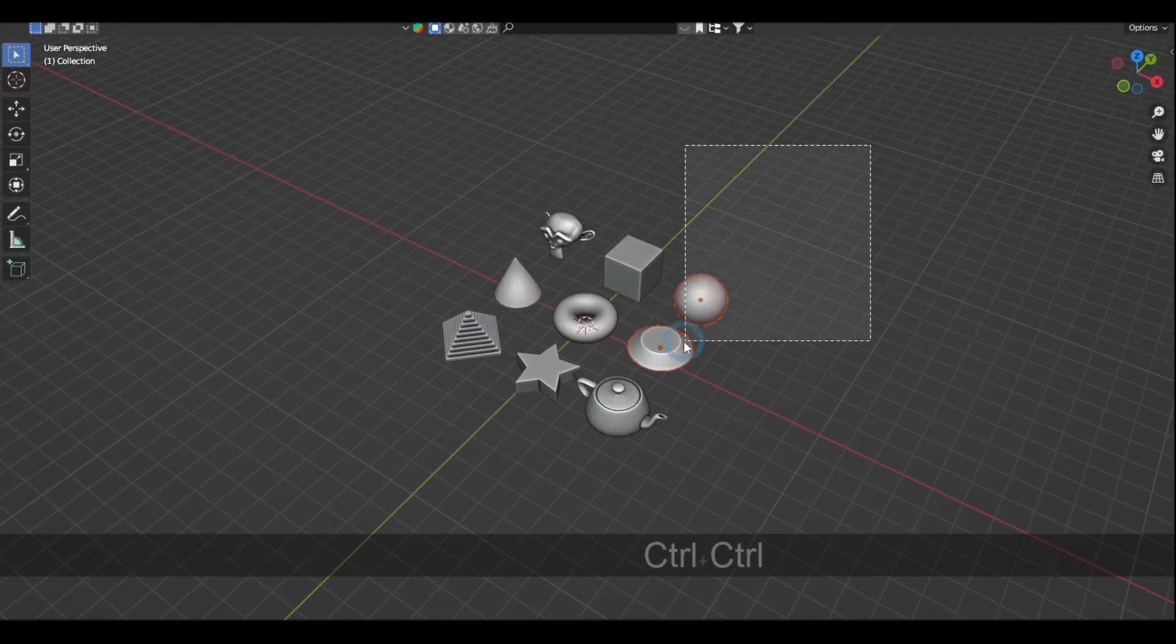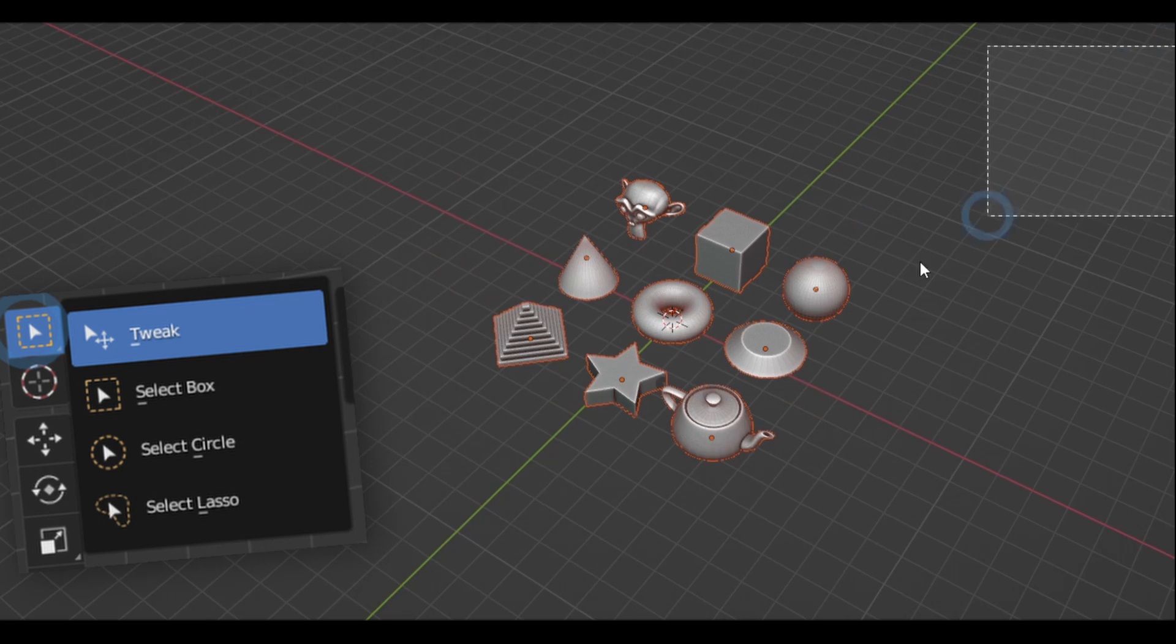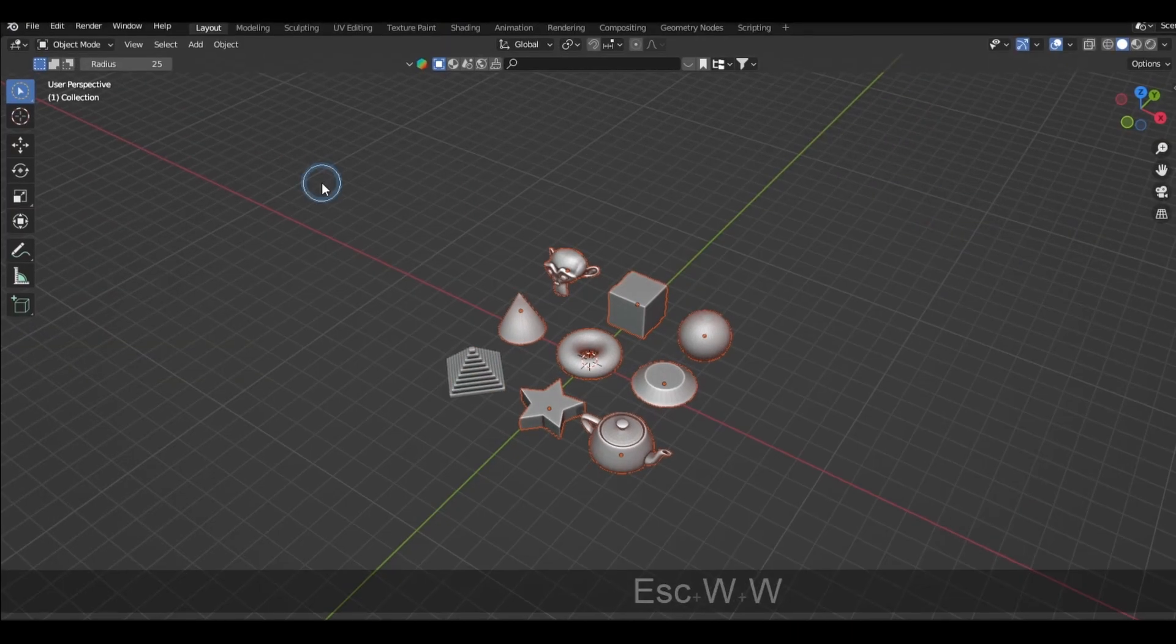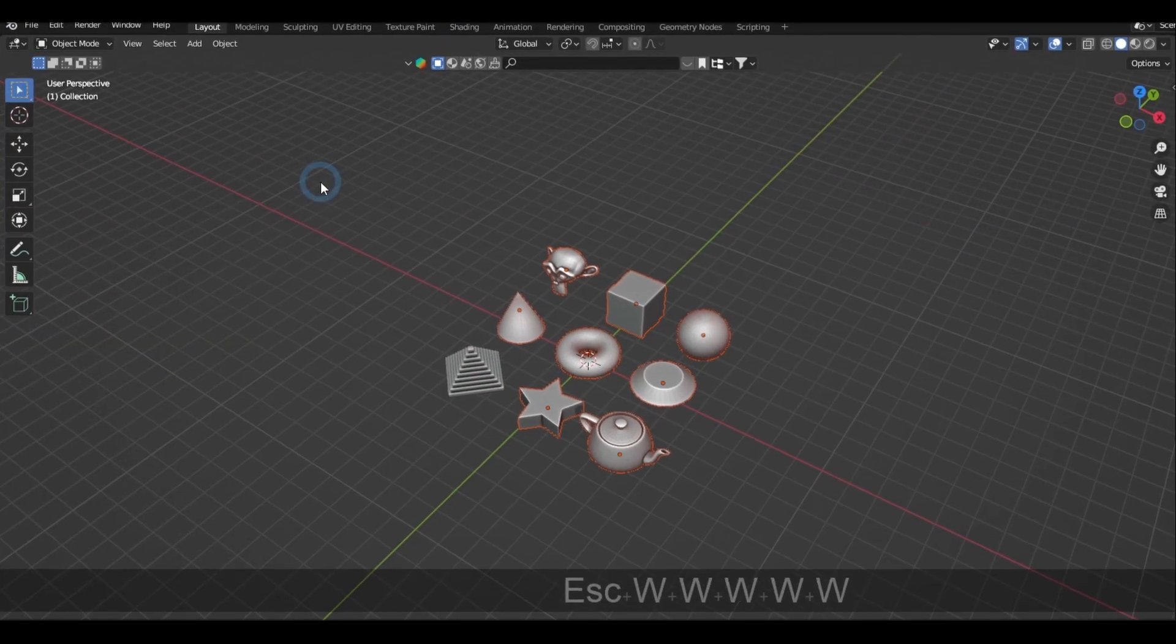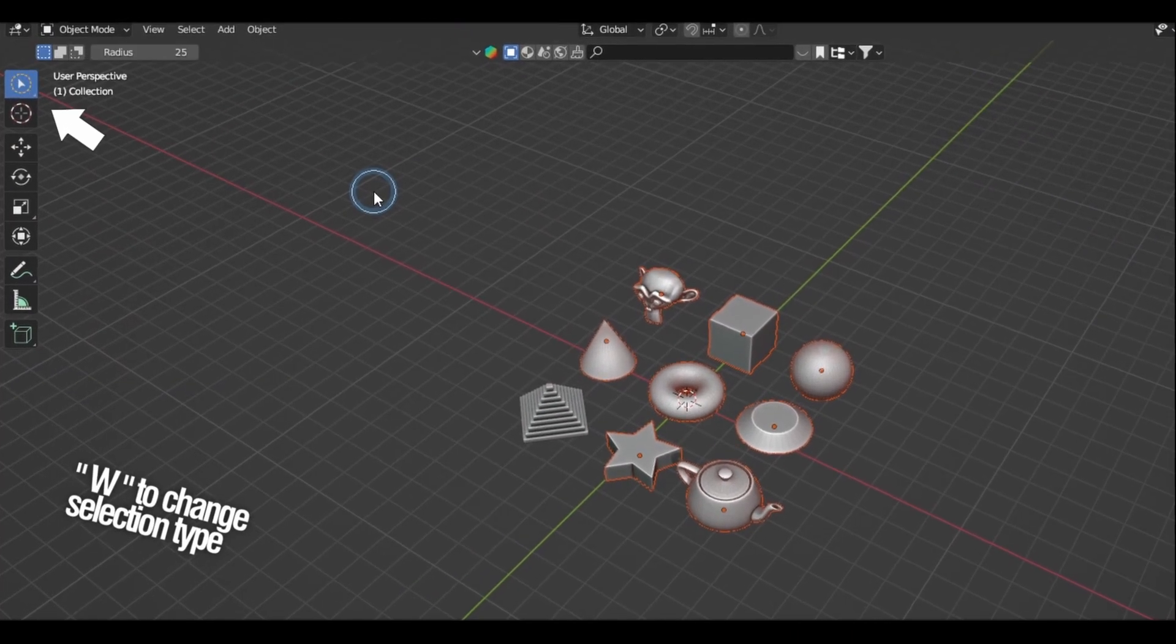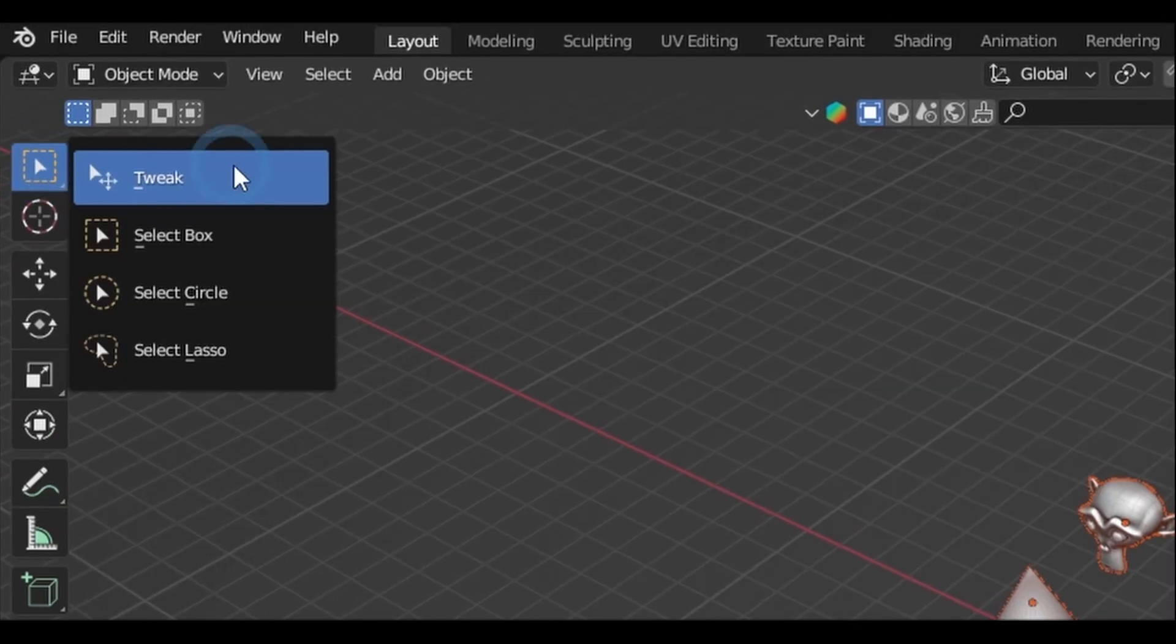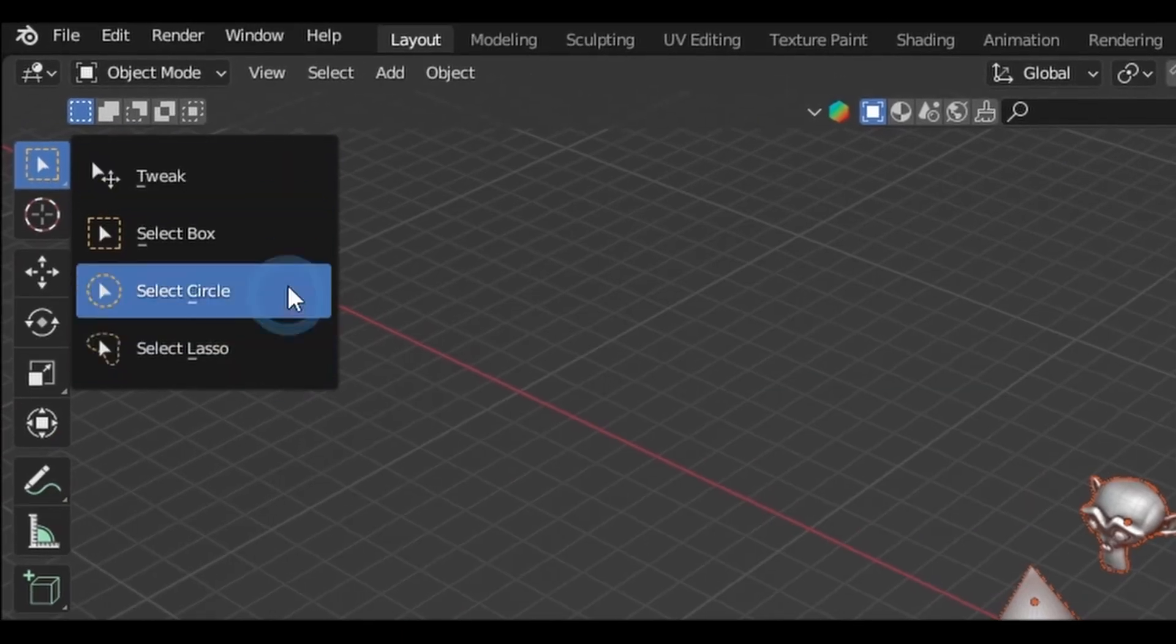And now this box selection is just one of four different selection types, which can be accessed by pressing W until it toggles the type of selection that you want, or by holding left click on its icon on the toolbar.